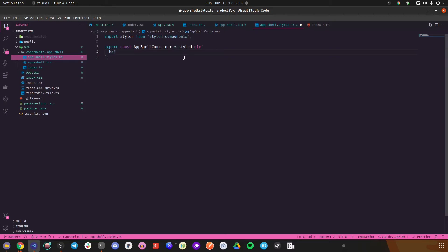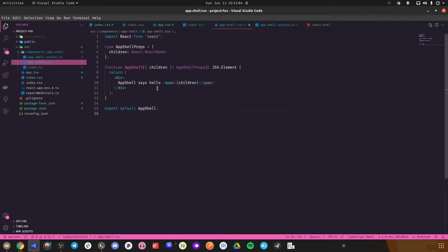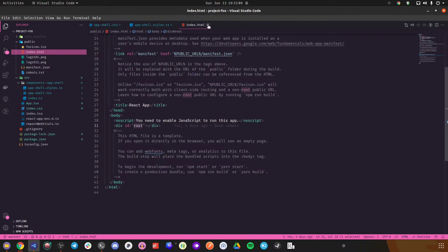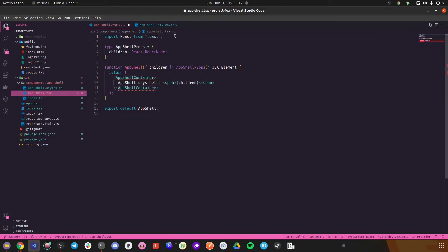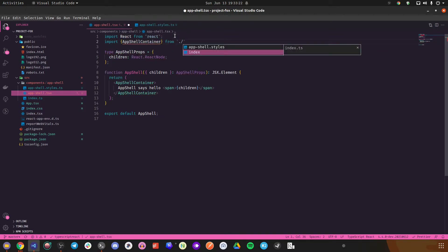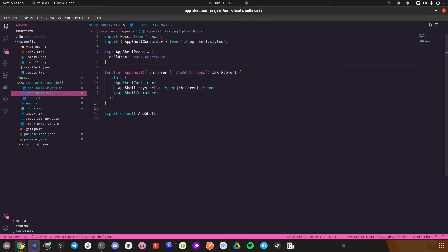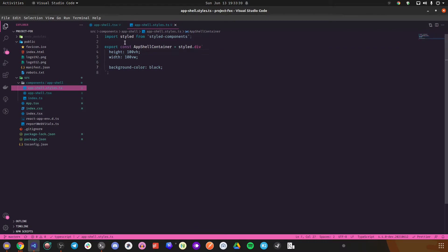Obviously you'd want the app shell to take up the entire viewport, so height: 100vh. I'll verify with background-color: black. Let me close the rest of the files to avoid confusion. I made a mistake — it should be 100vw not 100vh for width. The entire screen is black so I know it's working.